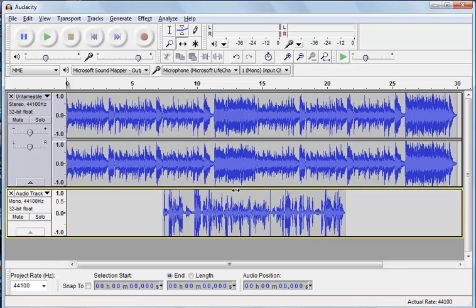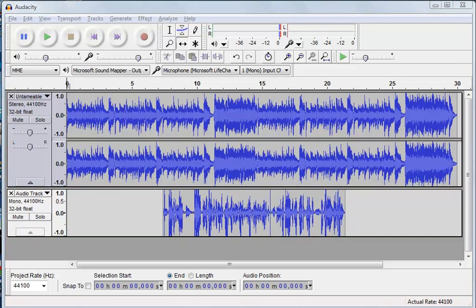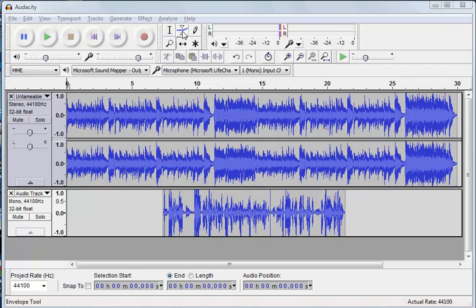But we don't want the music to be quiet the whole way through. We could obviously just make the music a little bit quieter using the Amplify tool and sort of de-amplify it. But what we want is for the music to be loud at the start and then quiet it down when the voice is playing, and then get loud again towards the end. And that's what we use the envelope tool for.